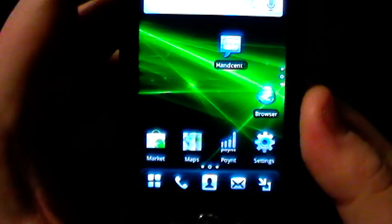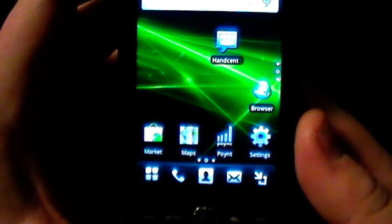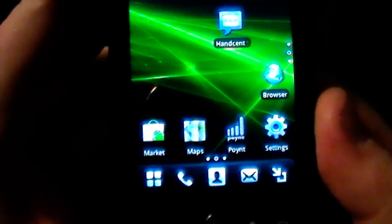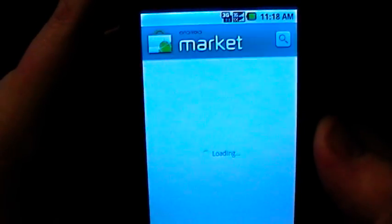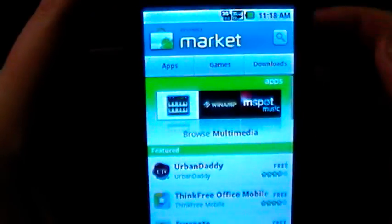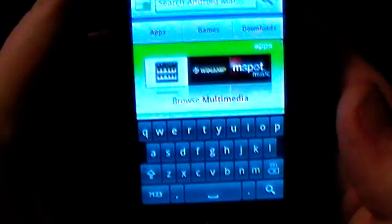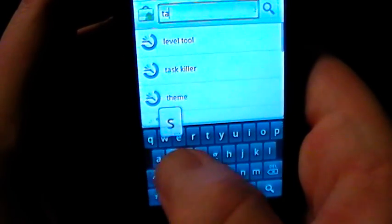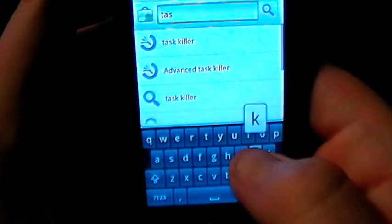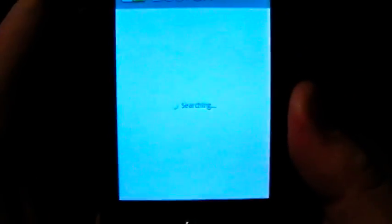In this video we are going to show you how to install and utilize a task killer. The first thing you want to do is click on the marketplace, which is going to load up the market. At the very top there's a search bar — click that and it's going to pop up, and we're going to search for task killer.